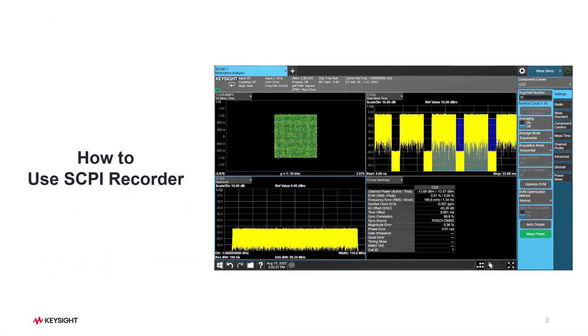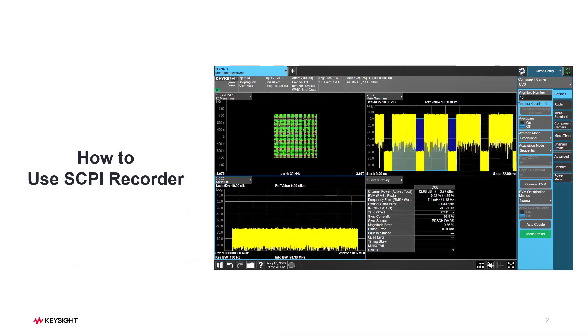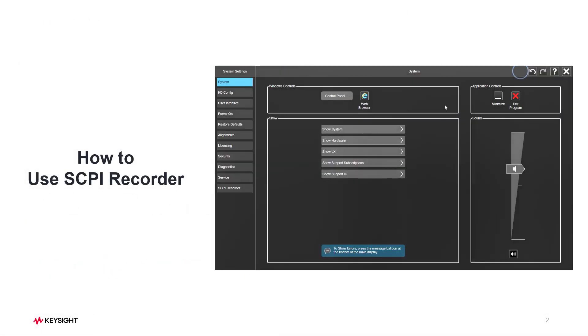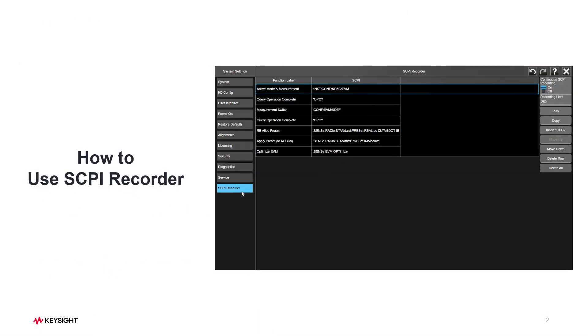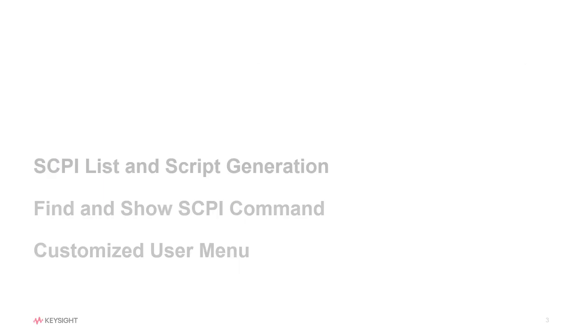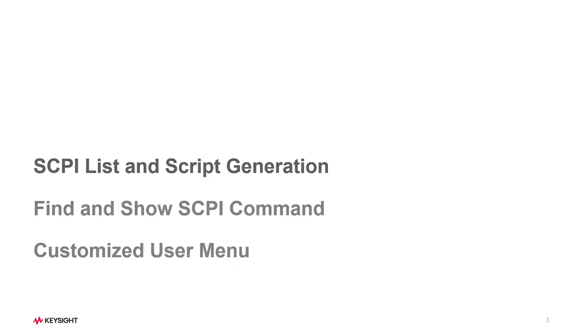It allows you to record every operation on the instrument keypad or touch screen. In today's video, we'll talk about how to use SCPI Recorder to save your time for automation test. We'll show you SCPI list and script generation, find and show SCPI command, and customized user menu.